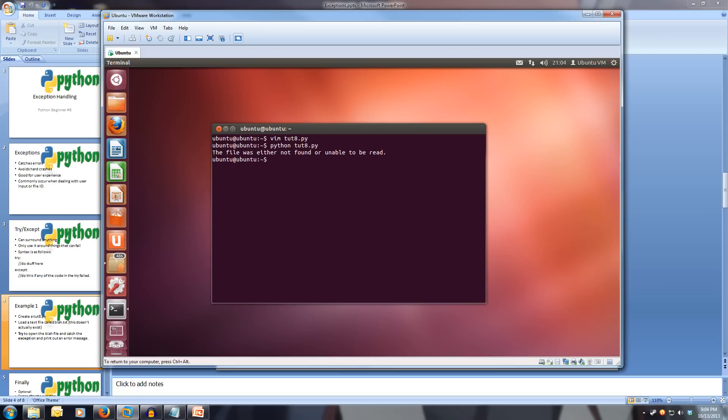Now, just like an if, the try except block can be put around anything. So we put it around all of our file code because there is a chance that that file won't exist.